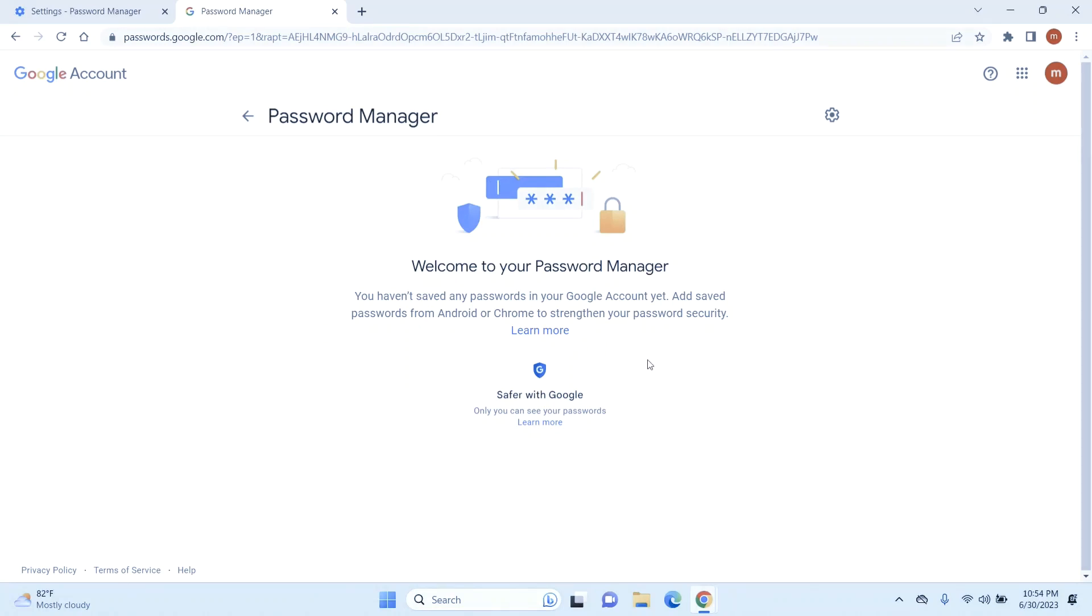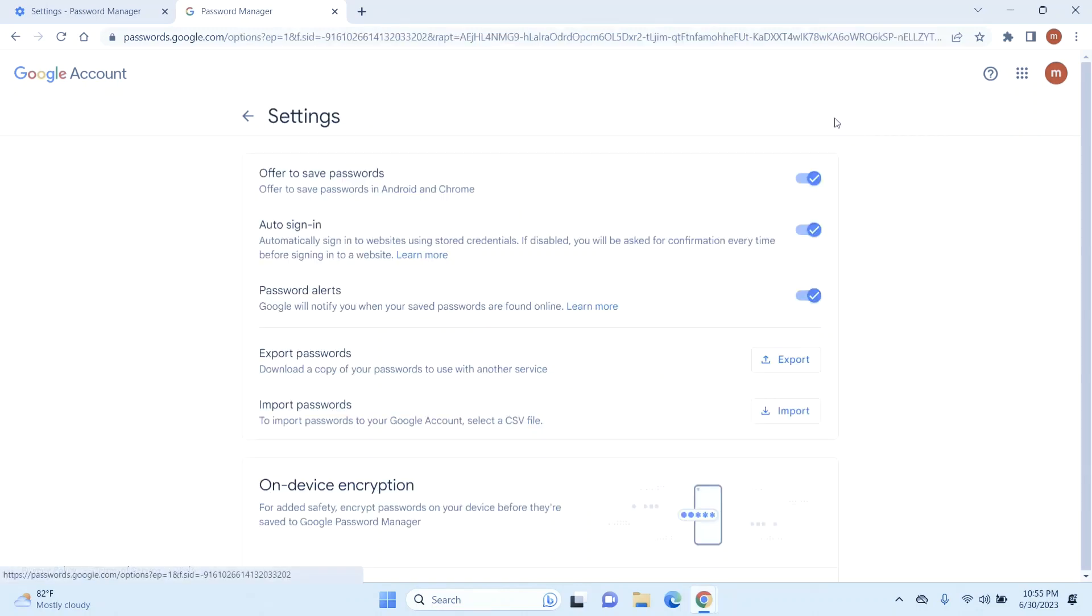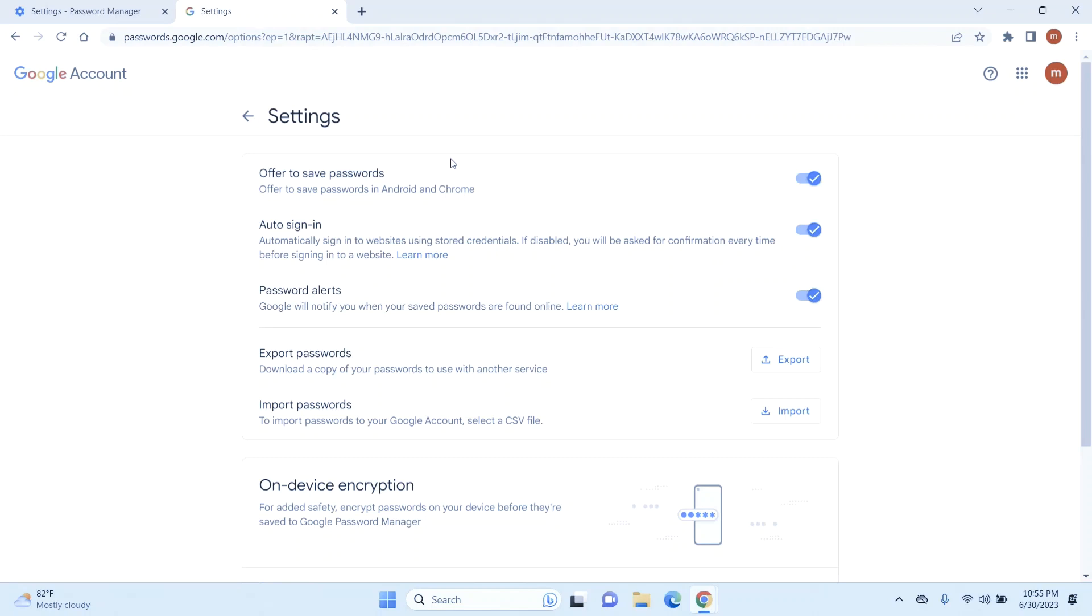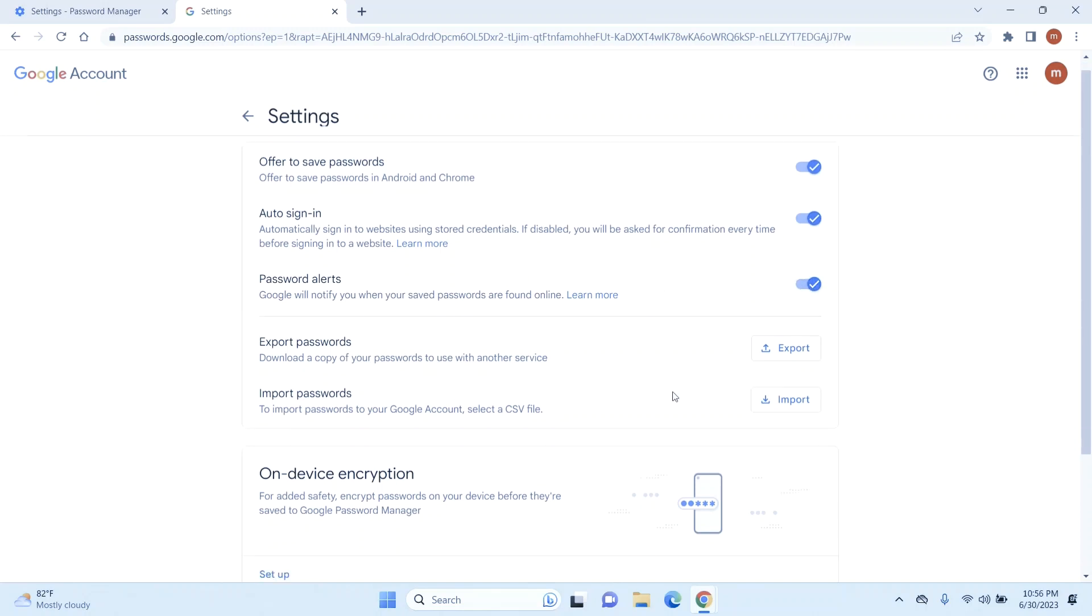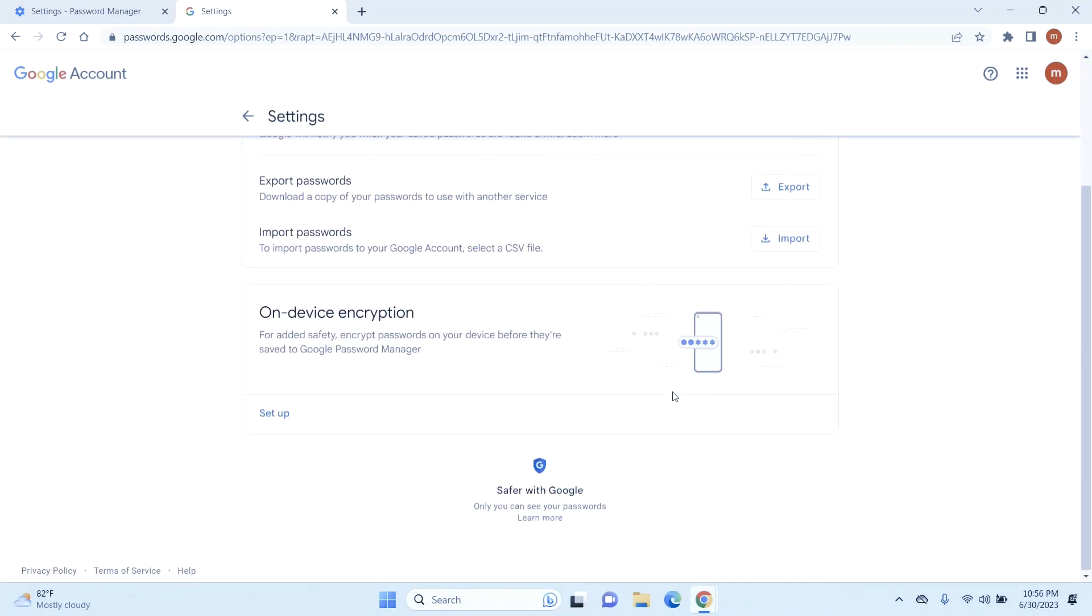So now Google will no longer remember the password for that specific site or app that you just deleted. Then you can click on this gear icon here, and from here you can choose to export or import your password. You can also choose to enable or disable the offer to save passwords or auto sign-in. Now if you disable the auto sign-in, you will have to manually enter all of your passwords. You can also select password alerts here and you can do a lot of different things from here.